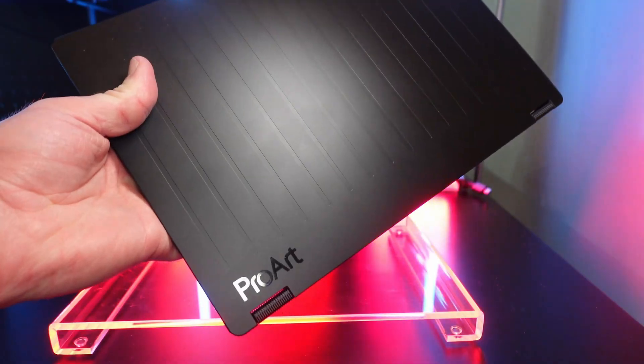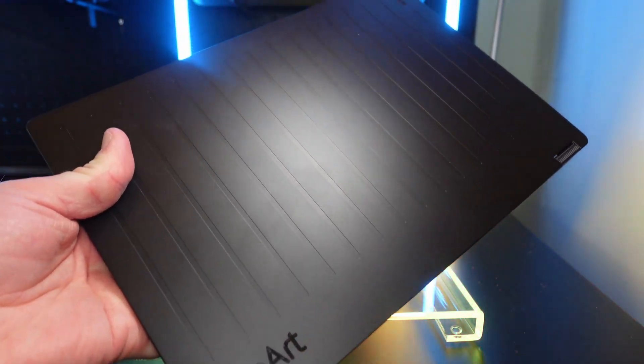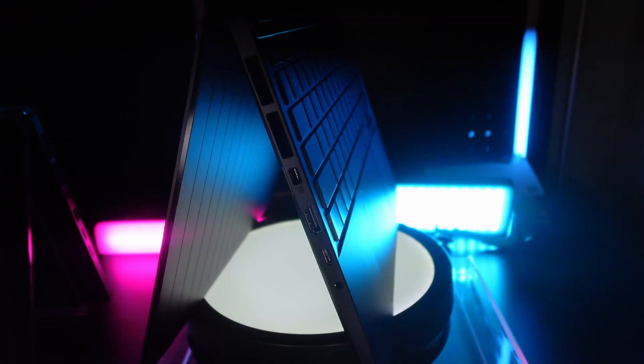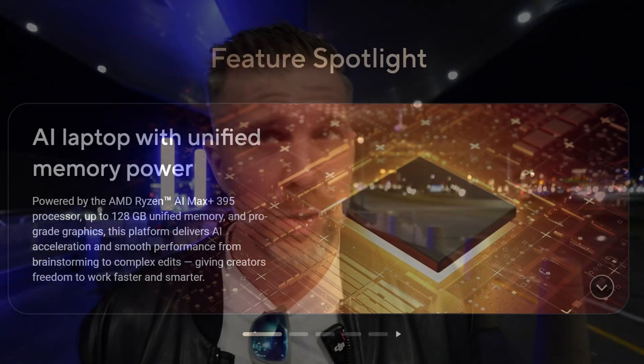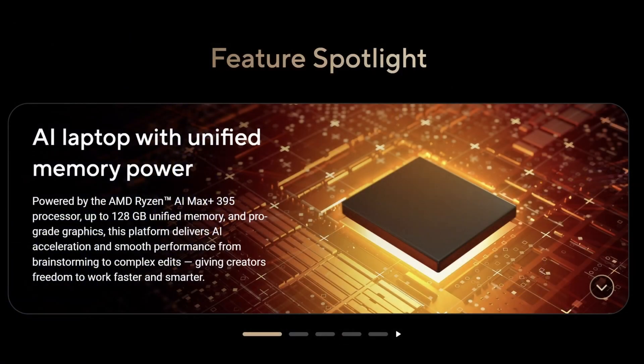The really cool thing about the creator workloads and potentially local AI workloads with the Strix Halo is that the memory in this is unified. When I tested the Flow Z13, which has the same silicon on the inside, the memory speed was the fastest memory speed we have tested in a gaming laptop so far in 2025.